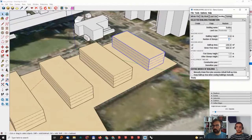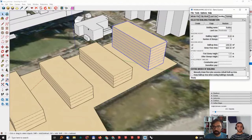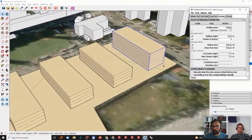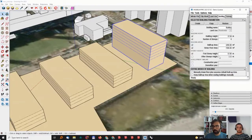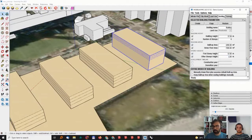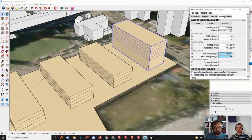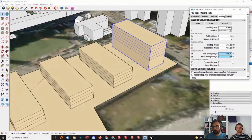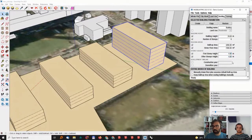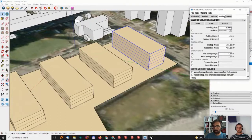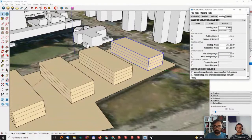You can also type in the number of stories directly. If I go to 8, new stories are added. You can quickly define the number of stories you want. You also have the option to define first-story height and other-story height separately. If I set the first story to 12, it becomes 12 meters. If you want to sync both first and other stories, just enter the field and type S to bring in the sync command. Then if I go to 4, both first and other stories become the same size.